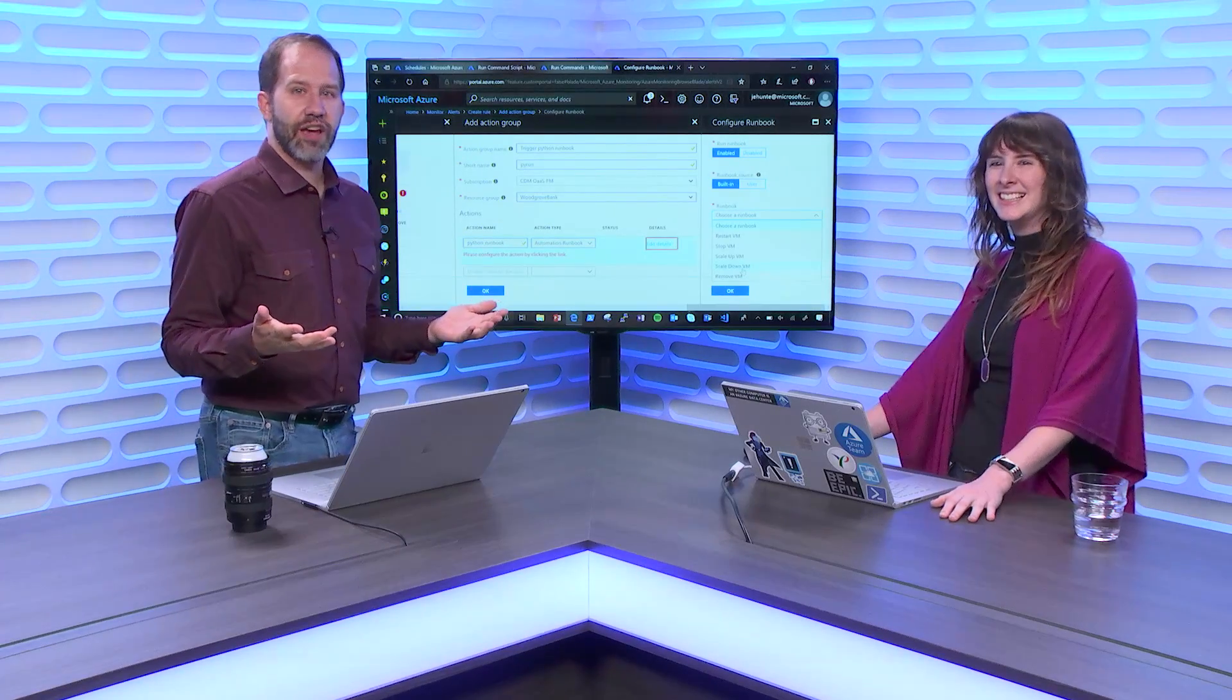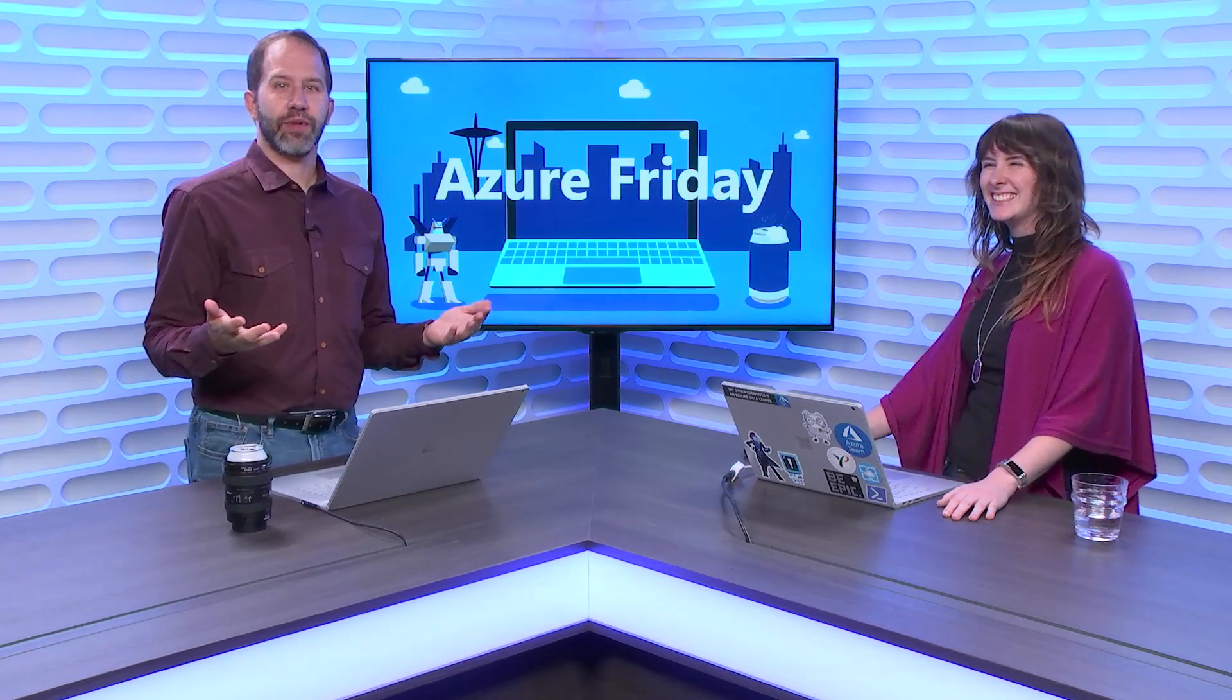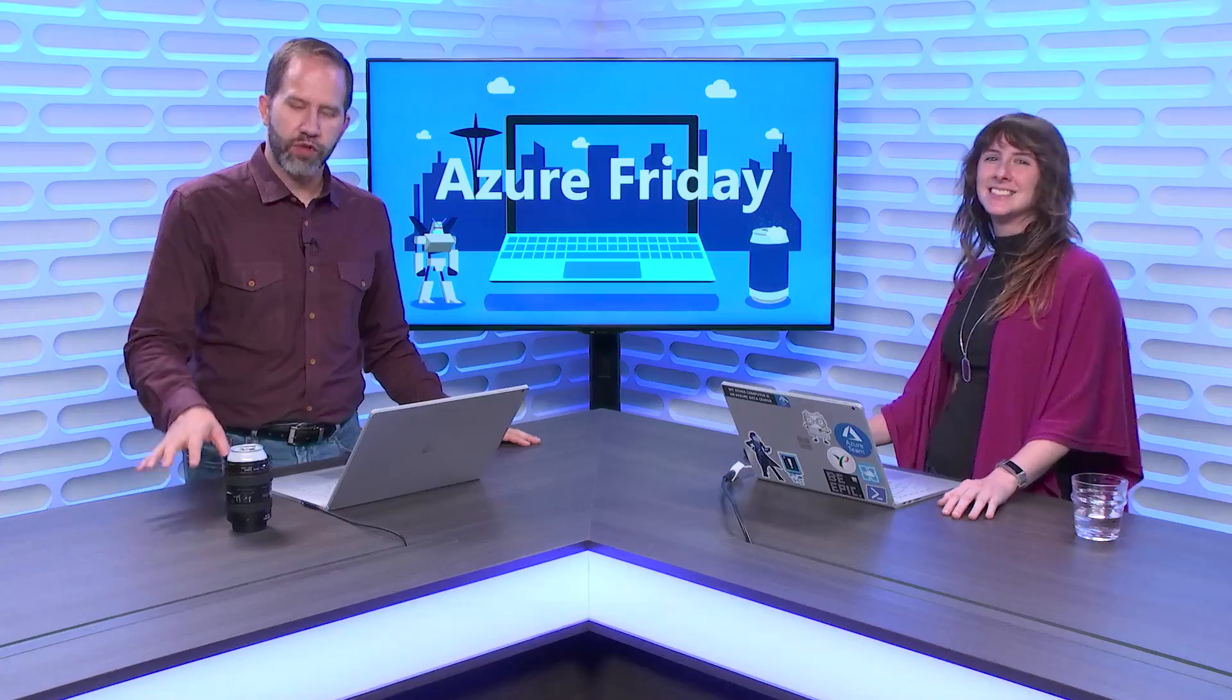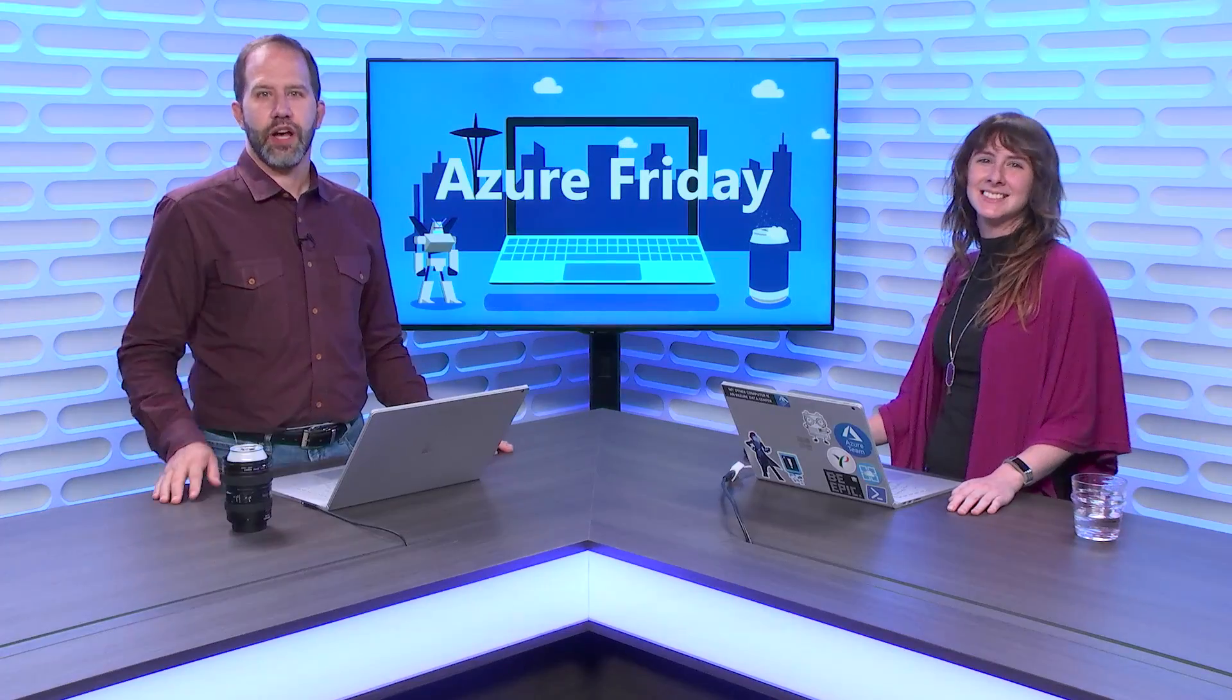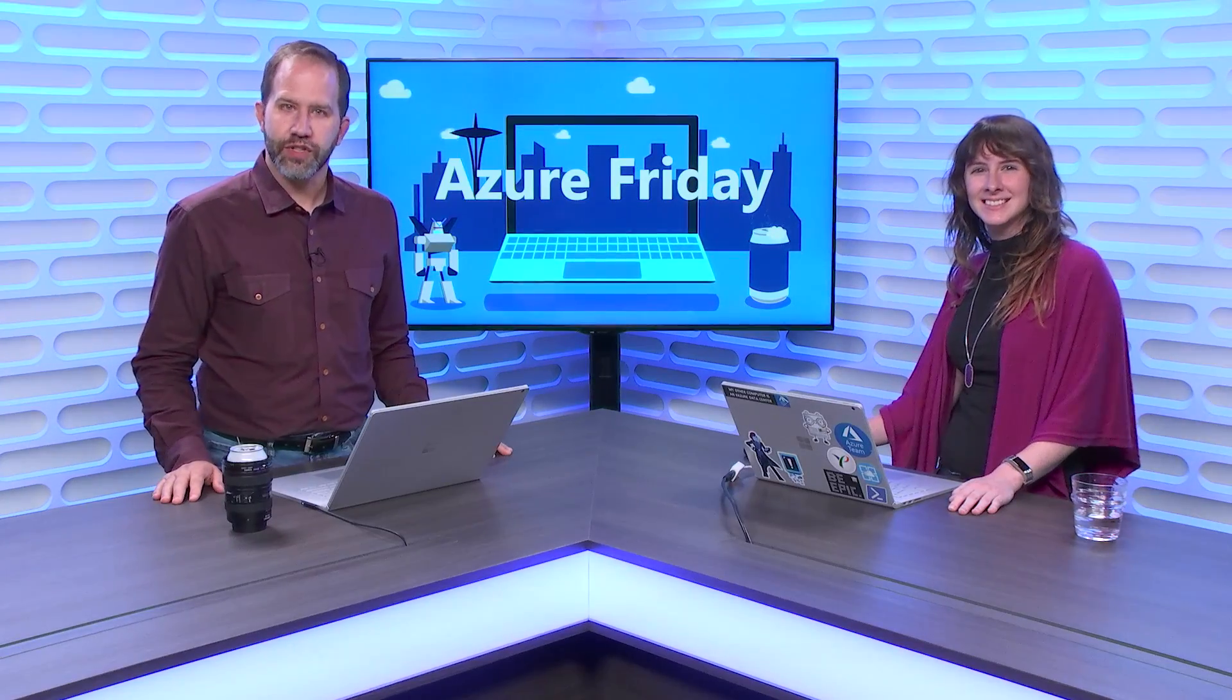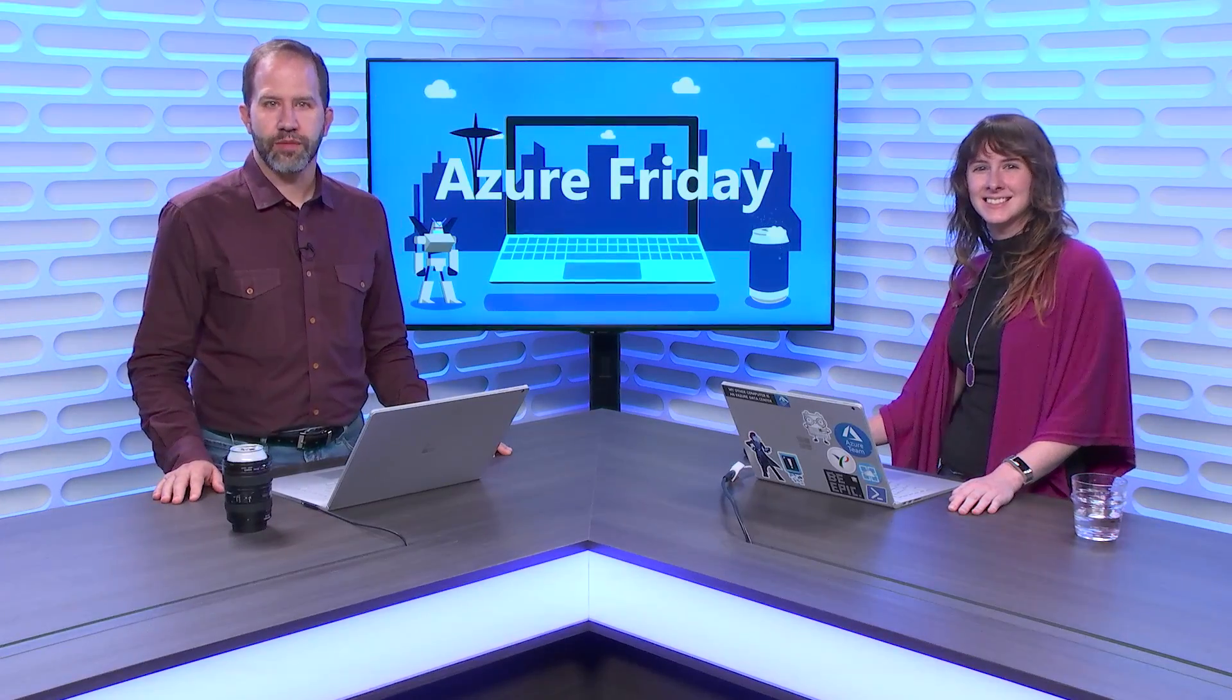All right. I didn't even know this. I have Azure Automation in my life. I'm going to go and start to automate all the things. I'm learning all about Azure Automation today on Azure Friday.